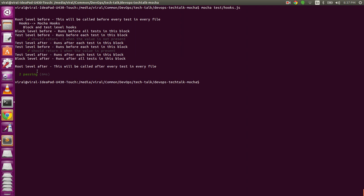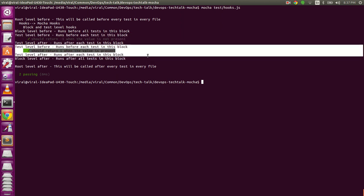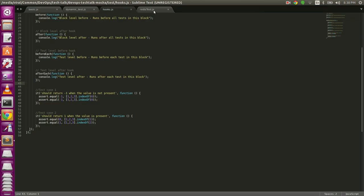In the output, first the root-level before hook ran, then the block-level before hook, then surrounding the first test we see the test-level before and after hooks. Similarly for the second test. At the end, the block-level and root-level after hooks ran. You can use these hooks to make your tests cleaner and remove code duplication.